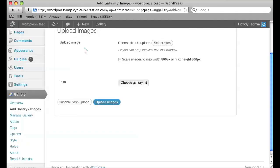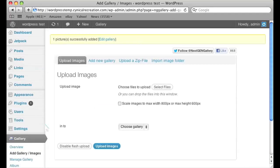Once it's completed uploading it'll make the thumbnails which it's doing now and once it's done you can go to manage gallery.